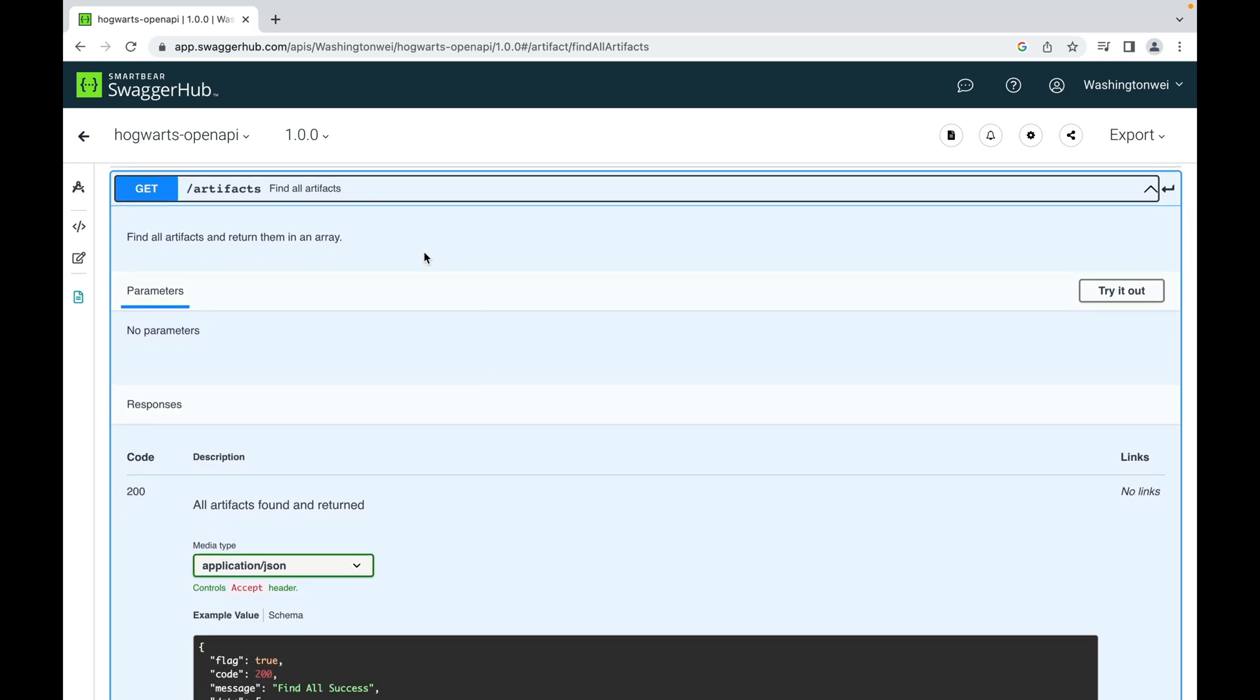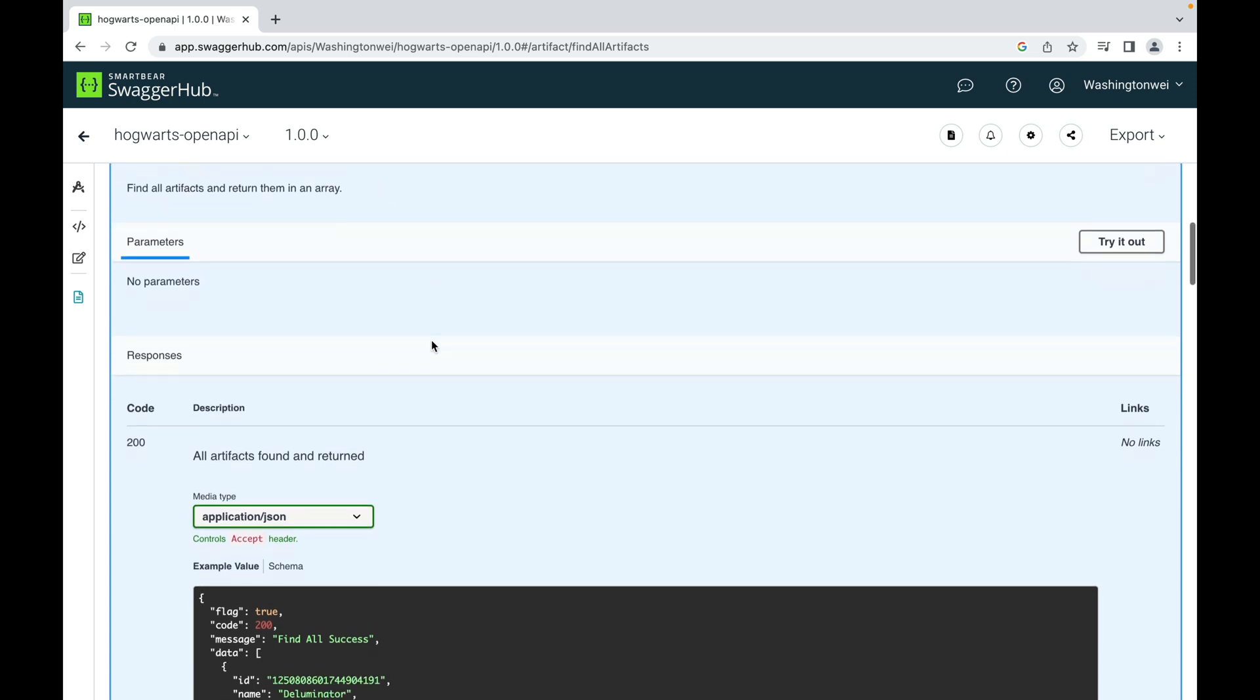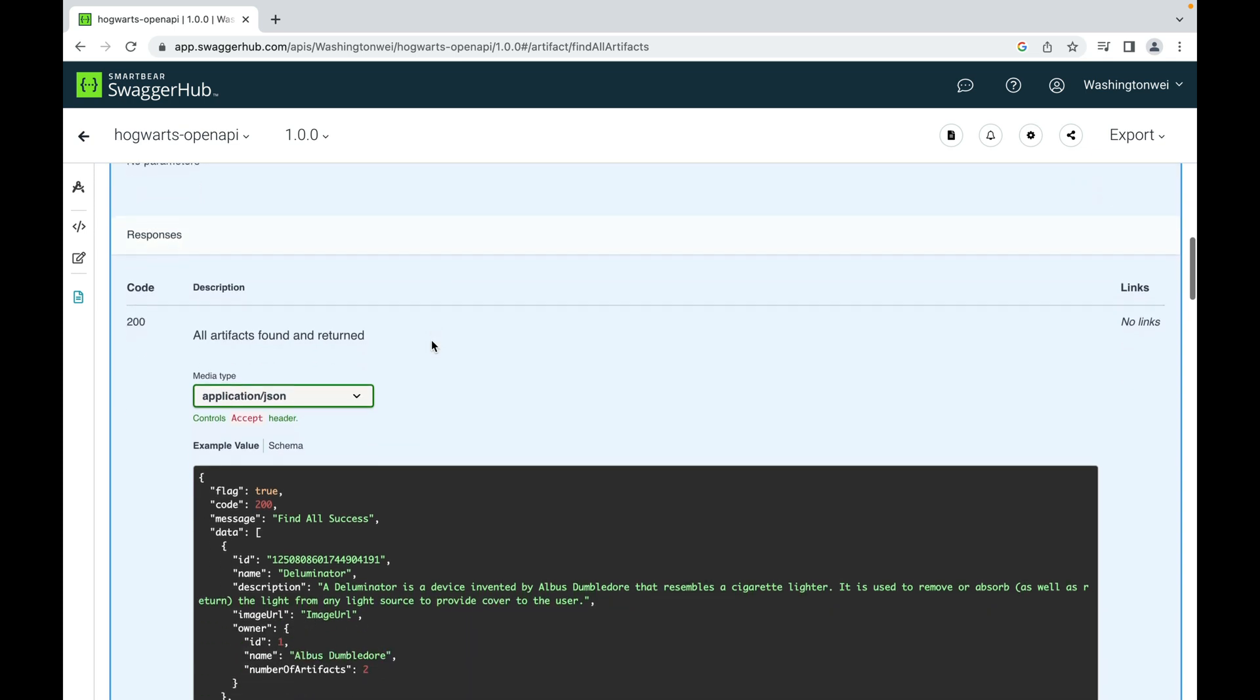Let's expand the find all artifacts and show some details in this endpoint. So here is a description of this API, the operation: find all artifacts and return them in an array. Now the parameters section is empty, so there's no need for the client to send any parameter. Just call this endpoint.